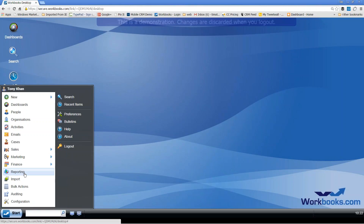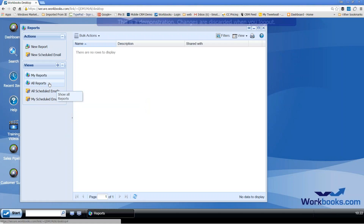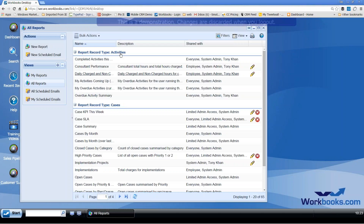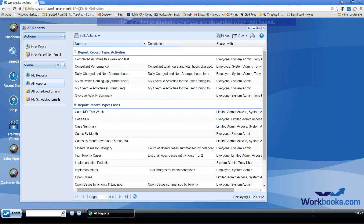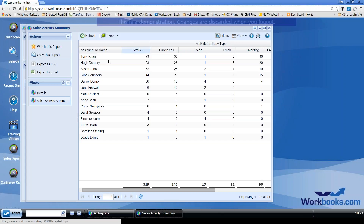There's a report writer within Workbooks. I've got an example here of some activity-type reports — you have them organized in different sections. Let's look at this one: Completed Activities This Week and Last. Very quickly, this is summarizing — reports are very good at summarizing information. Here we can see all of the people in my company, the total of activities they've done, and then split down by the types of activities.